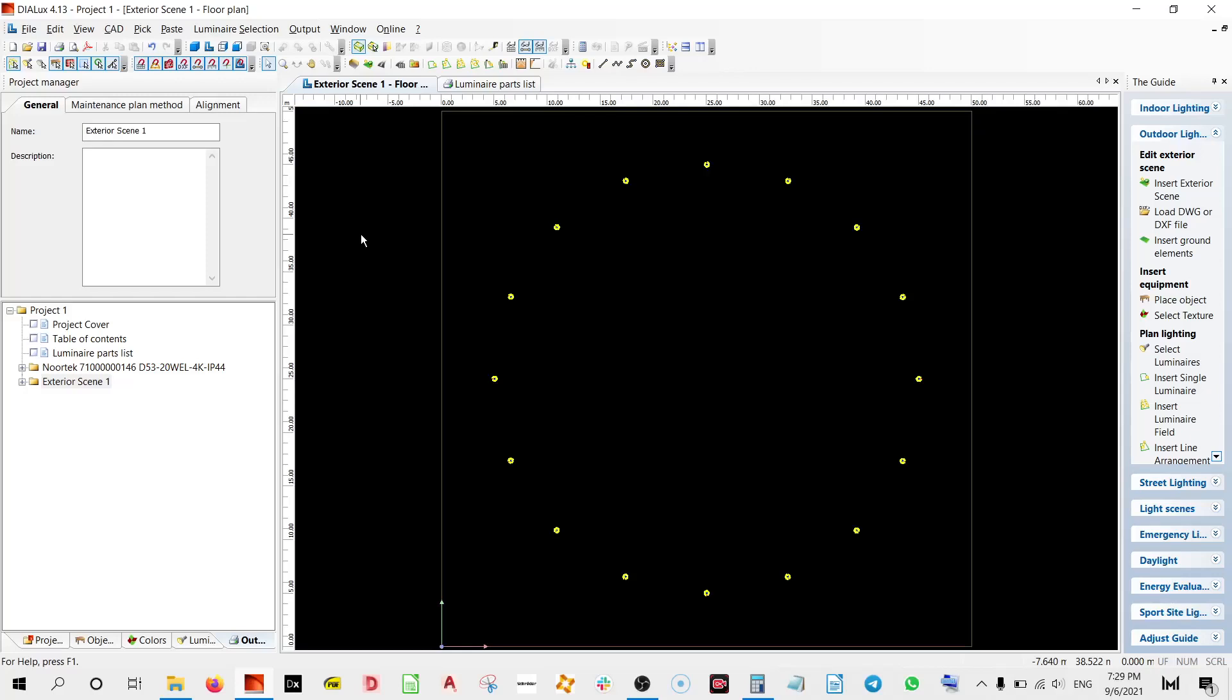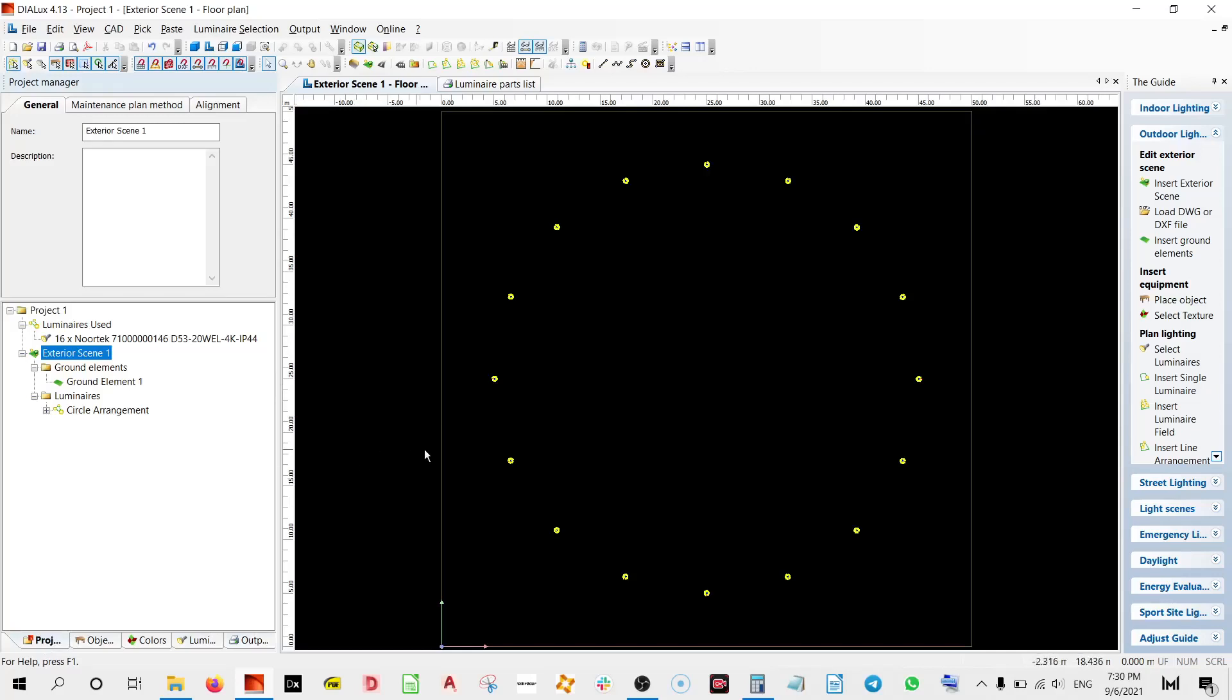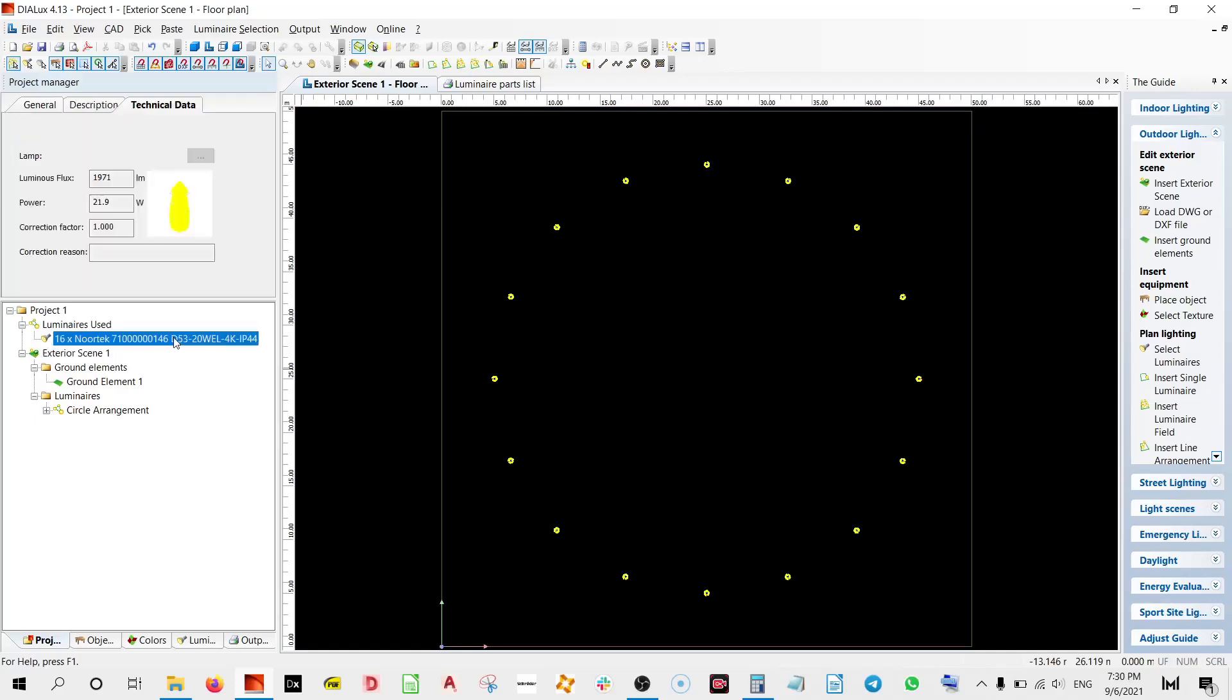Let me emphasize again, there are ethical ways of using the IES file and there are some non-ethical. So we would like to stick to only ethical uses, ethical practices, and this is a completely ethical practice because we're using the same luminaire. We are just changing its lumen output. Basically, we are changing the wattage.